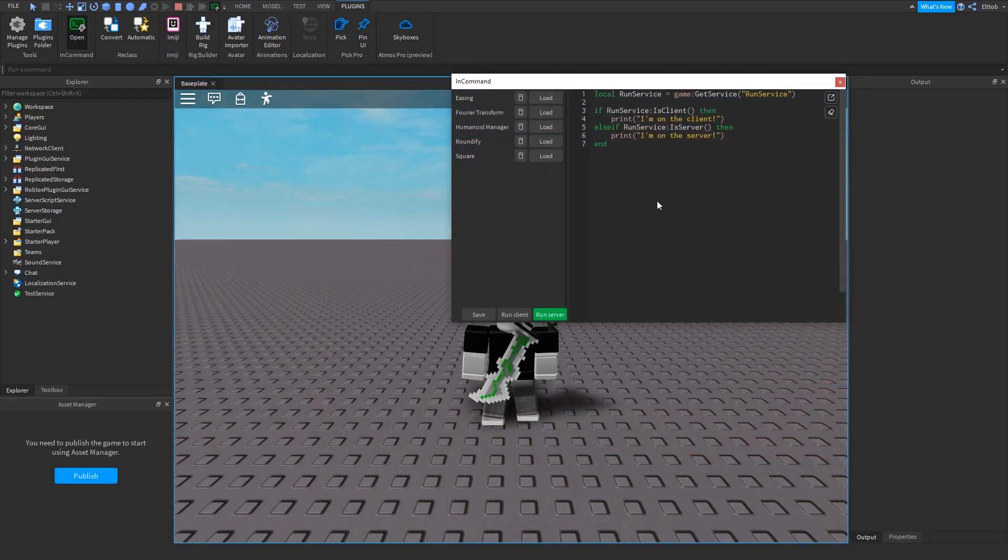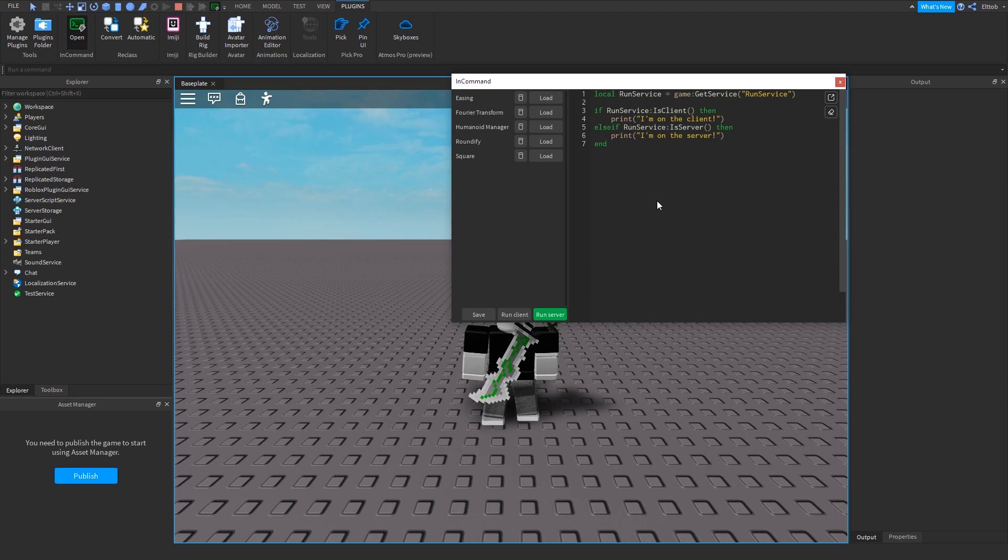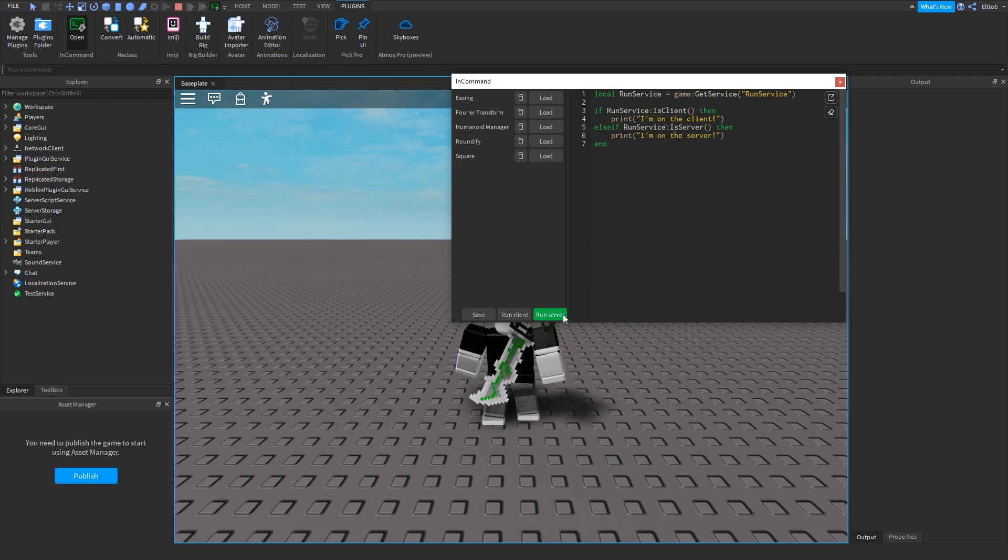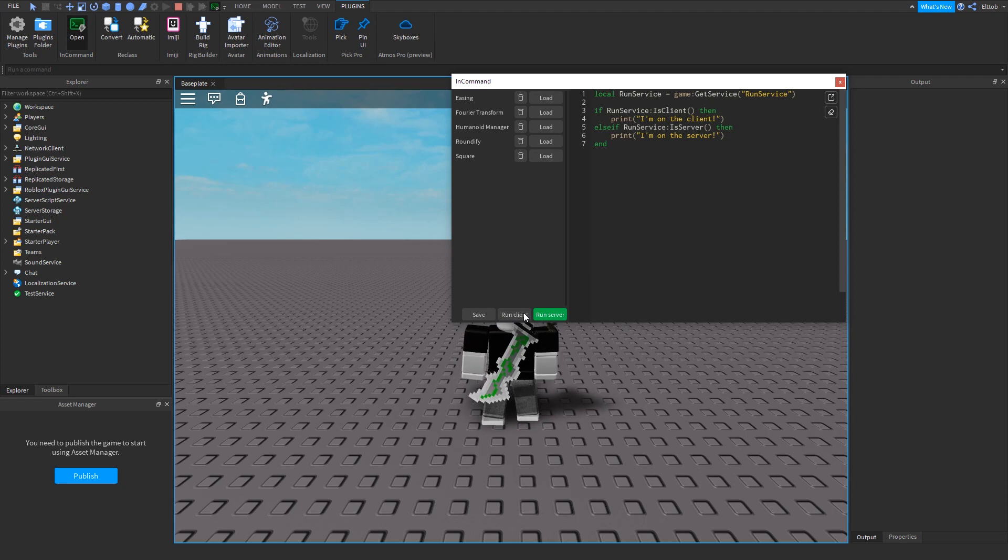If you are testing your game with accurate play solo, for example by testing using play, start server, team test, and similar, additional run options will appear. Using these options, you can easily run your code on the client side or on the server side in one click.